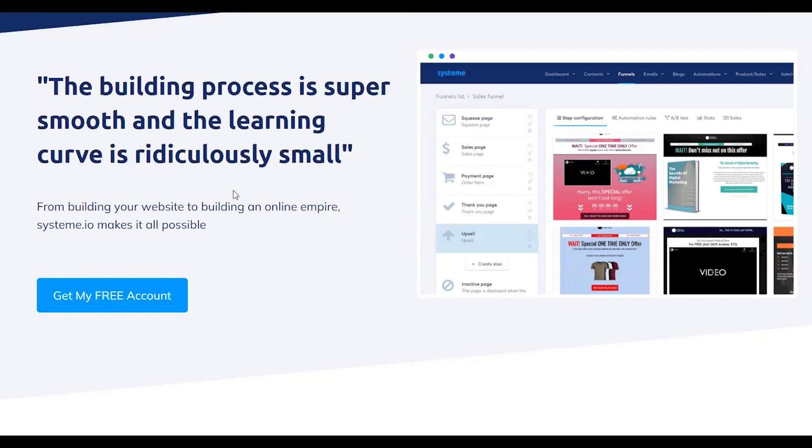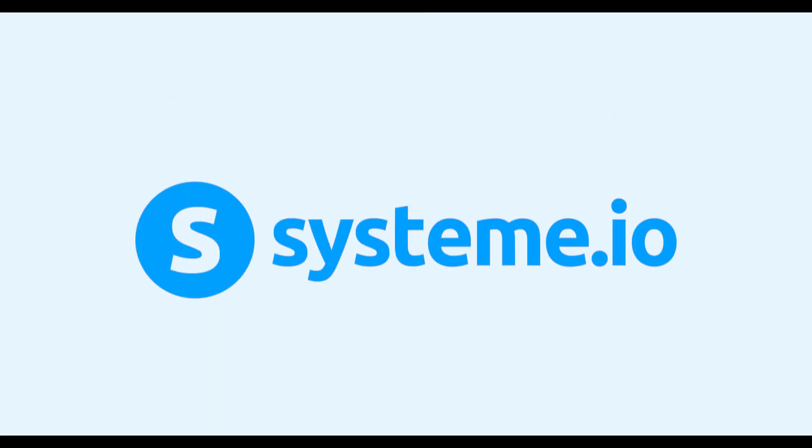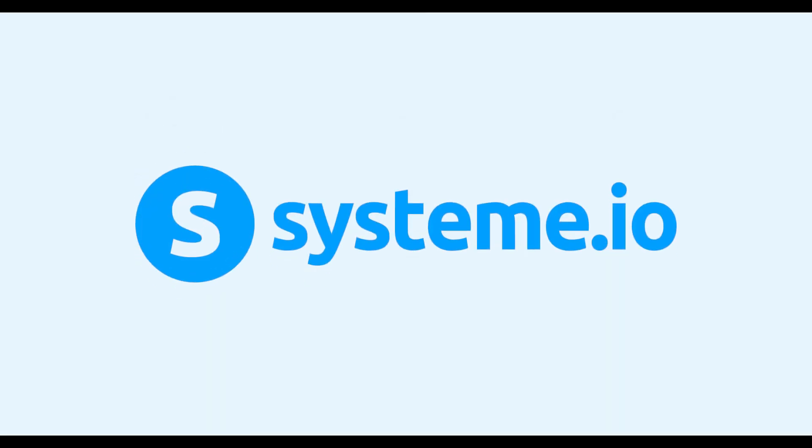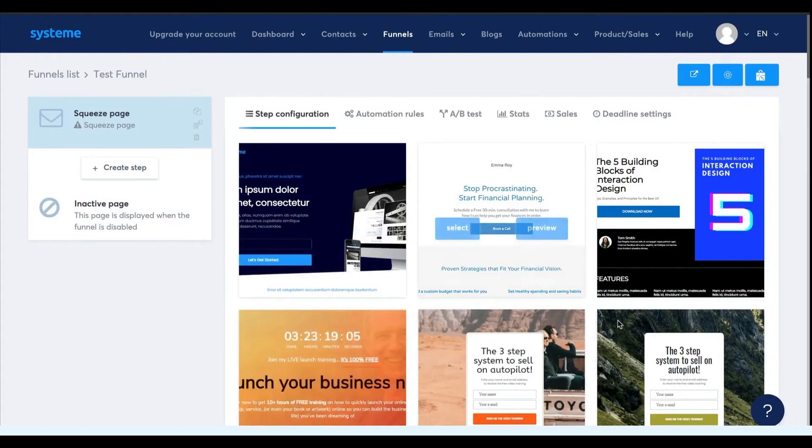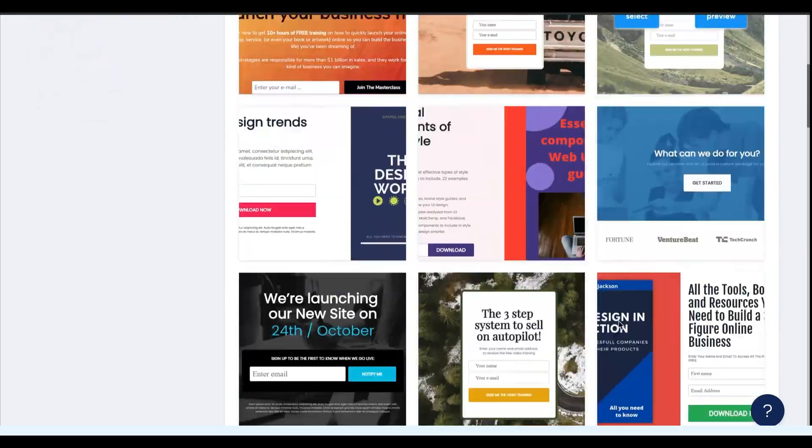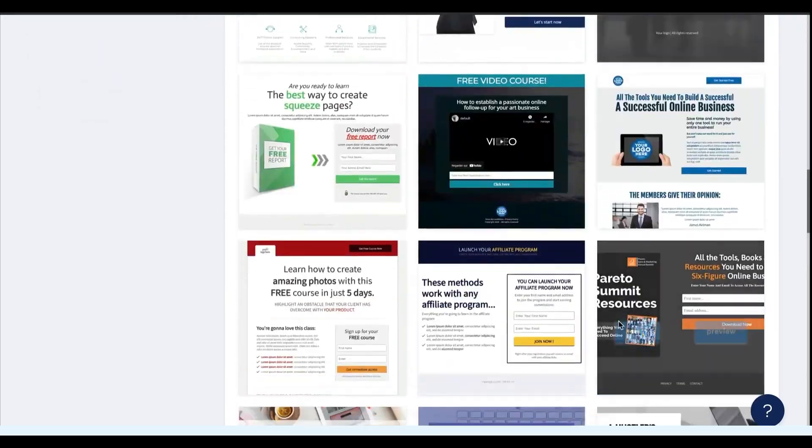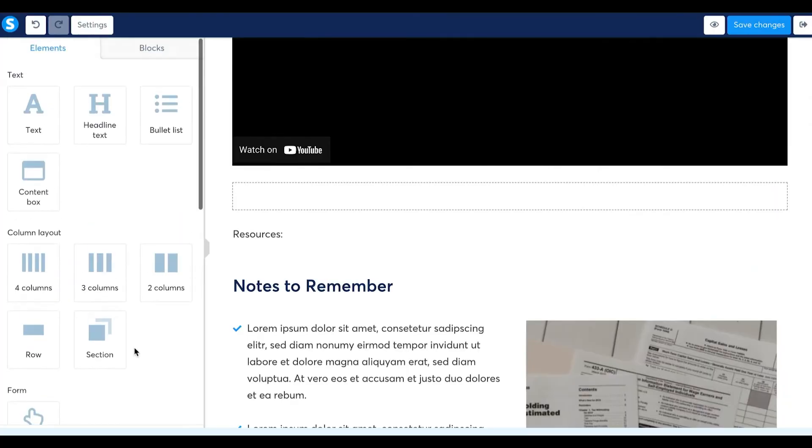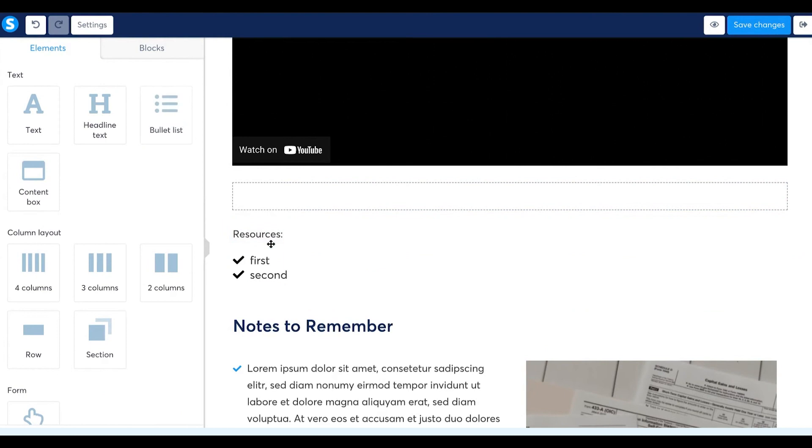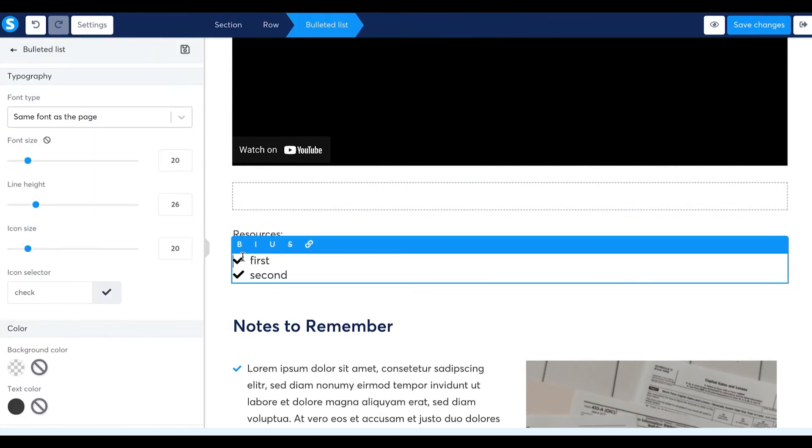But like every platform, System.io also has some small issues. Their website editor might be easy to use, but the drag and drop editor and templates are kind of limited, so you won't have full control over how every detail of your website looks.